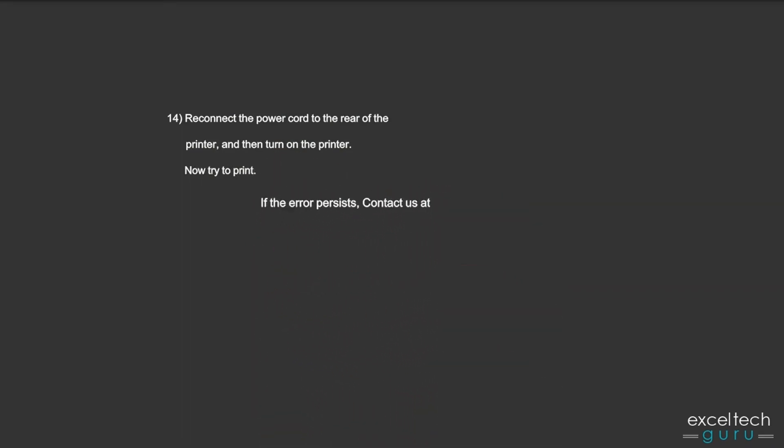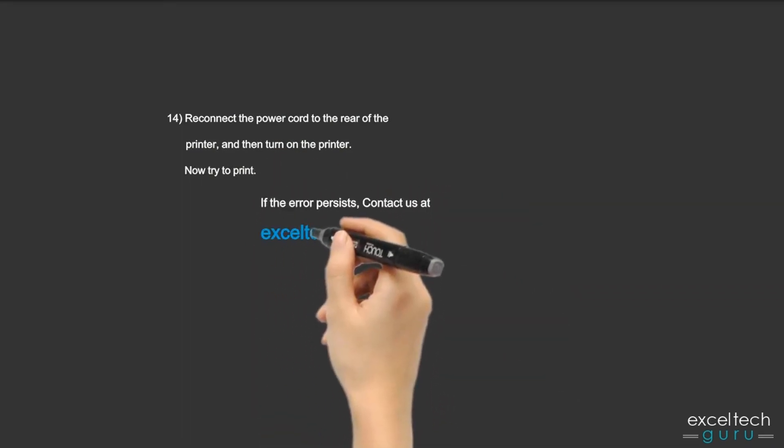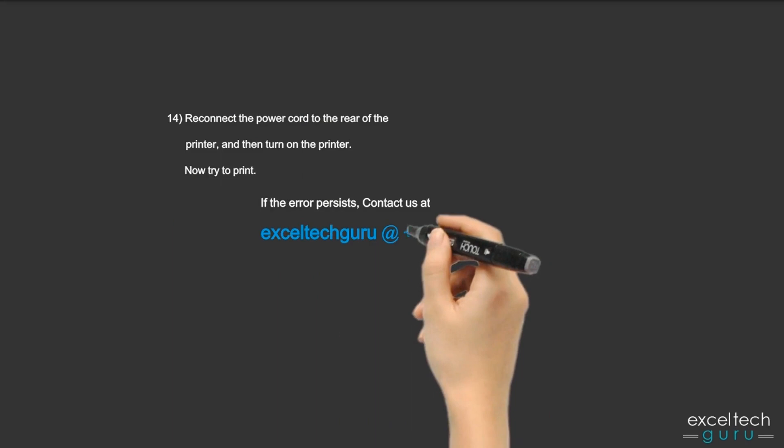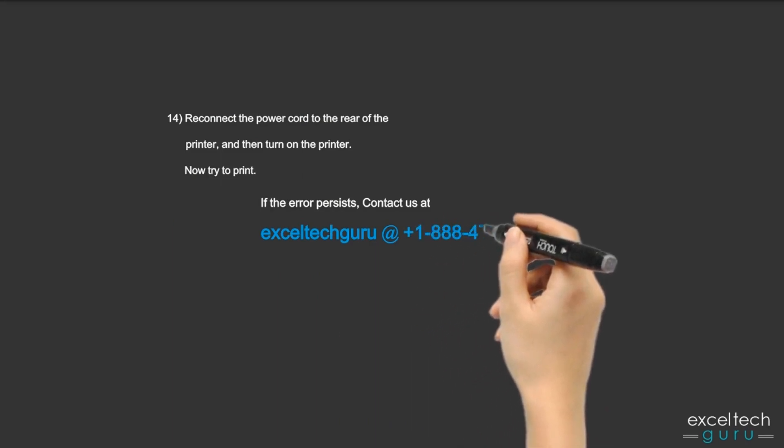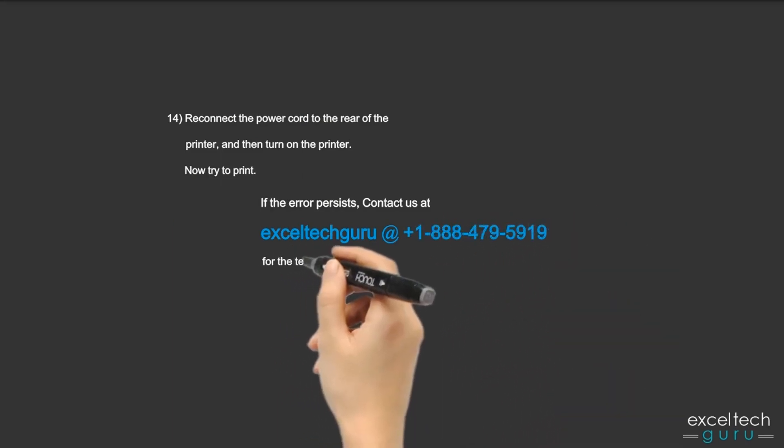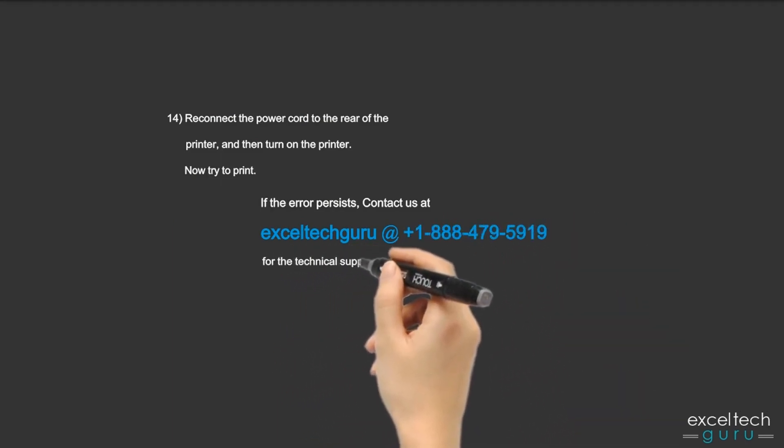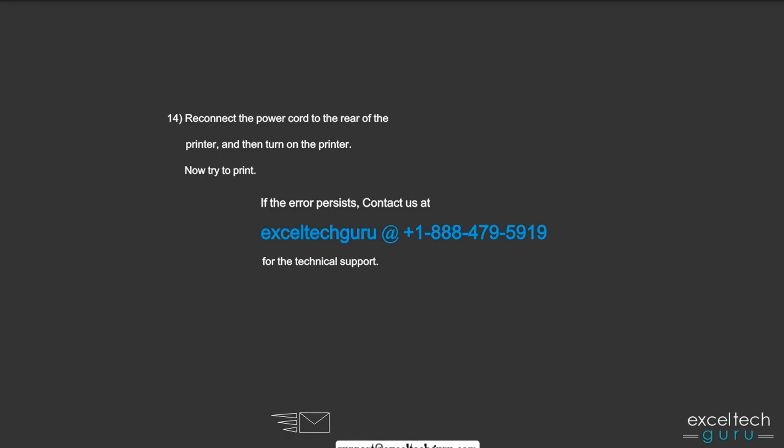contact us at ExcelTech Guru at +1-888-479-5919 for technical support. Thank you.